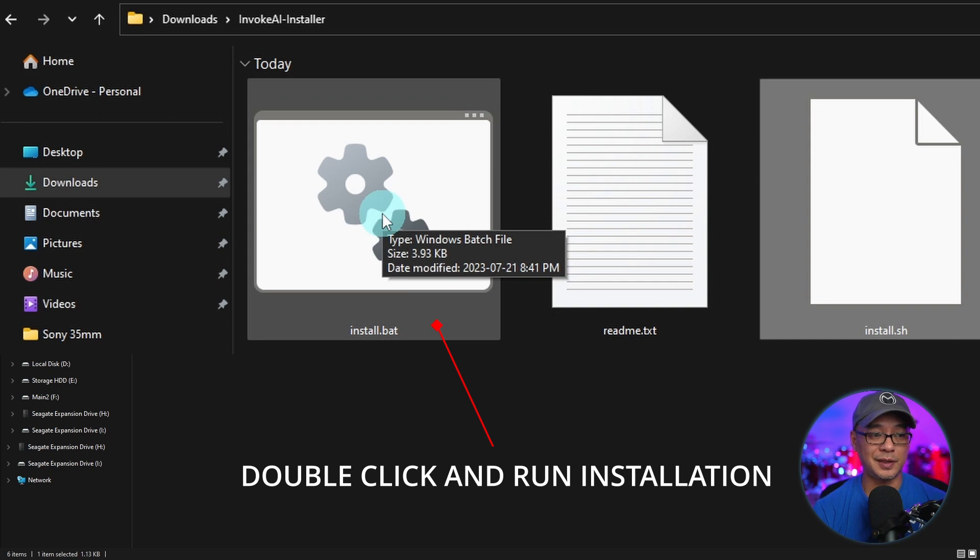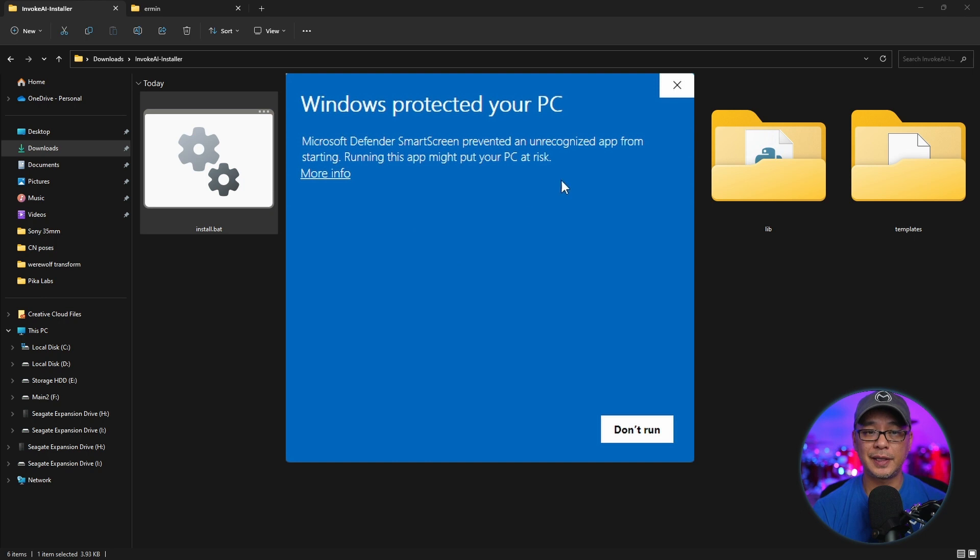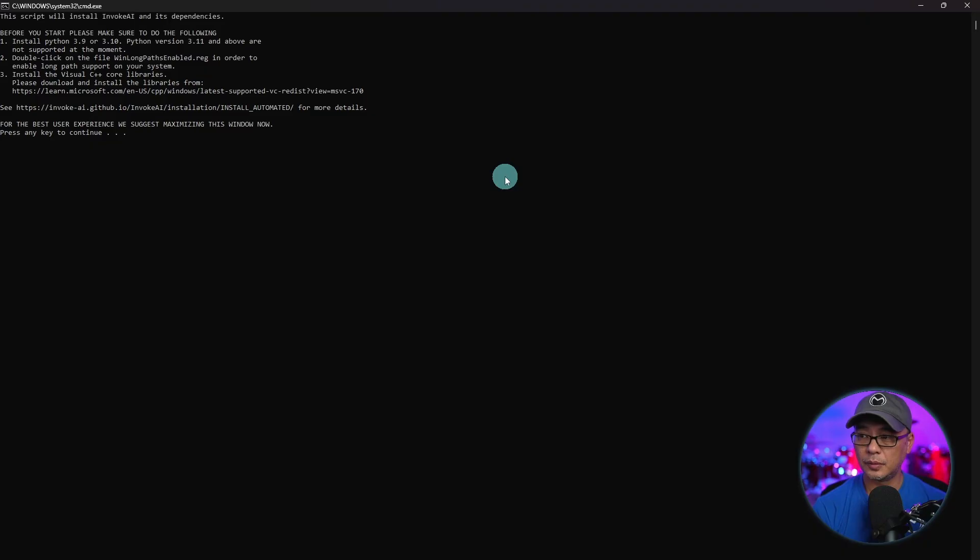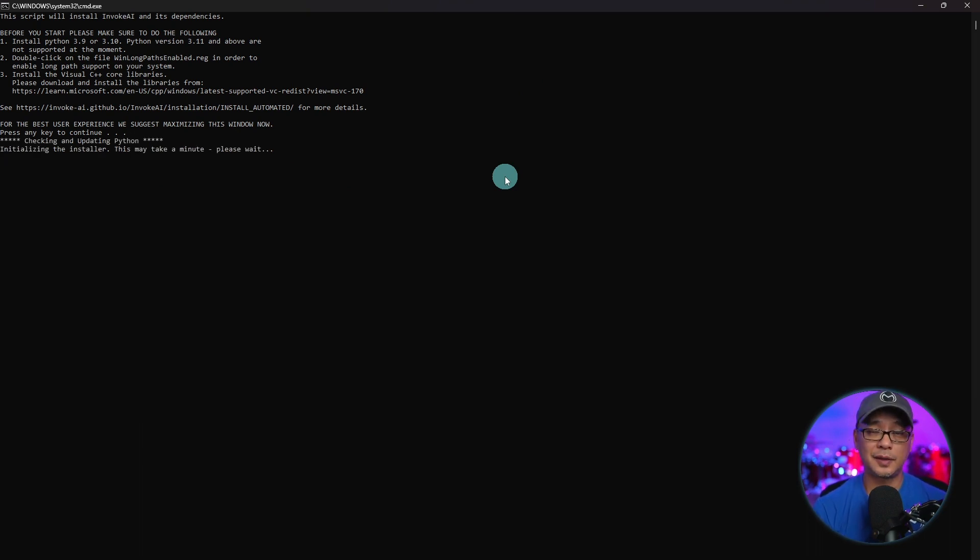We're going to double click on install.bat. Since this is a fresh install, you're going to get this notice. Click on more info and click on run anyway. We'll get into the command window here. You just have to press any key to start the installation.